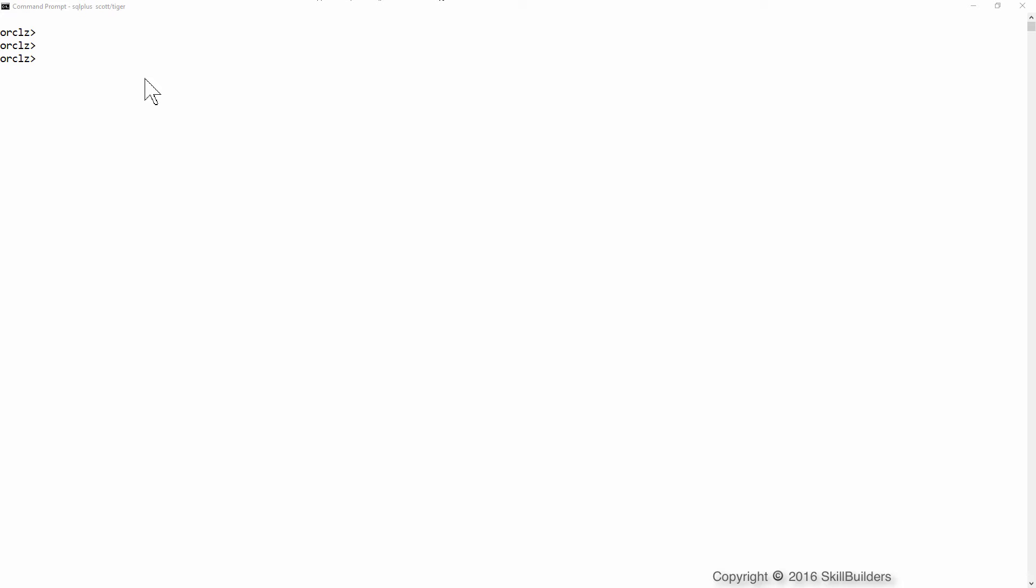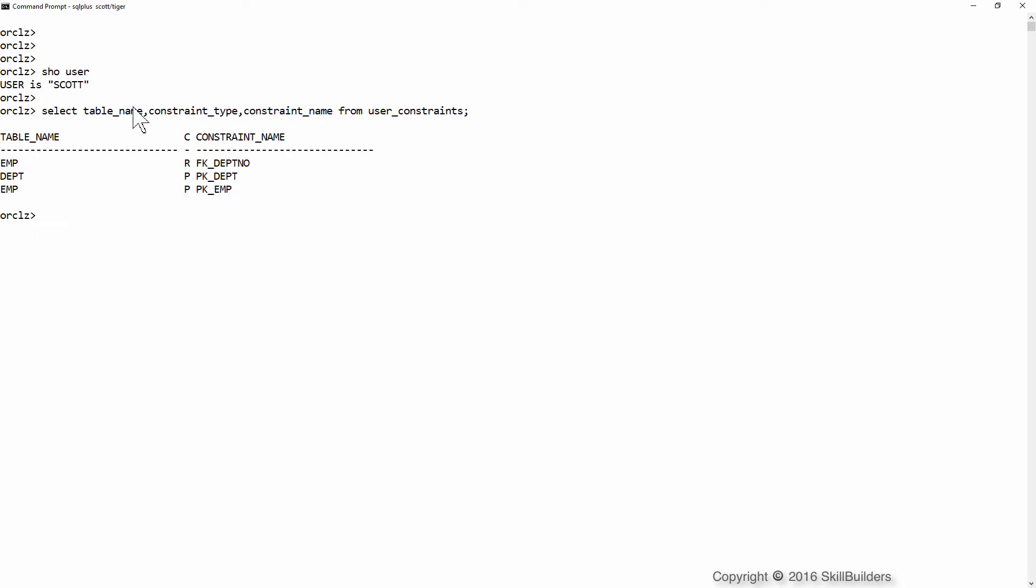For these simple demonstrations, I'm going to work in the standard demonstration Scott schema.